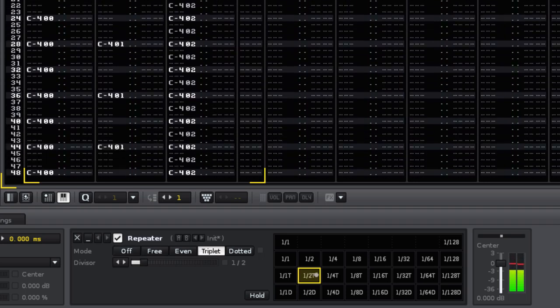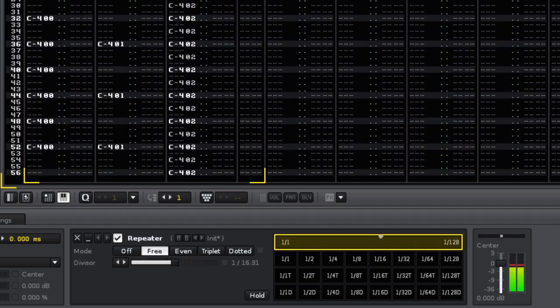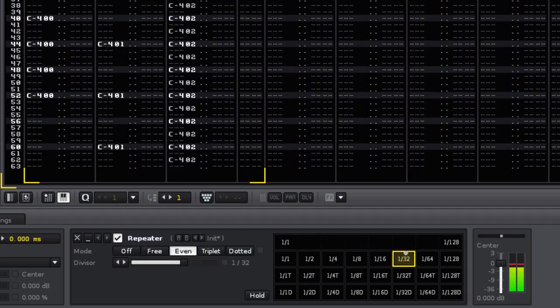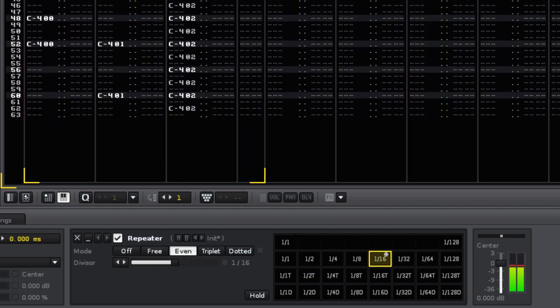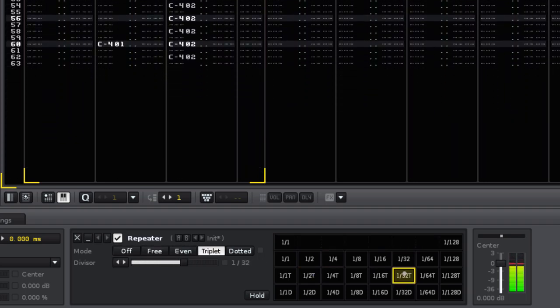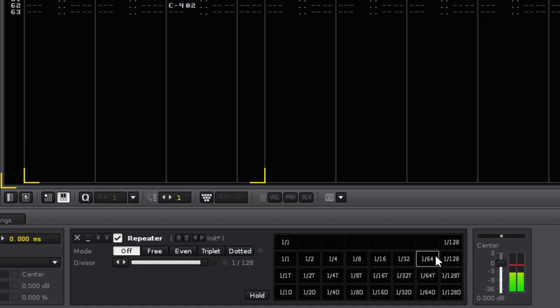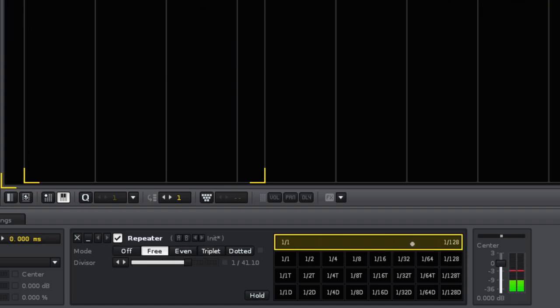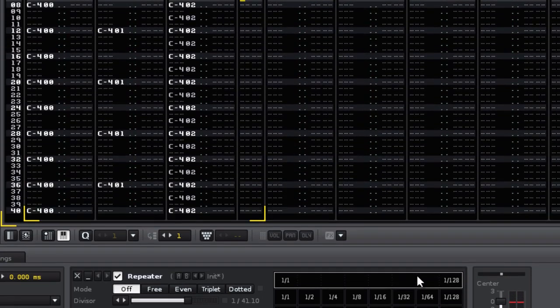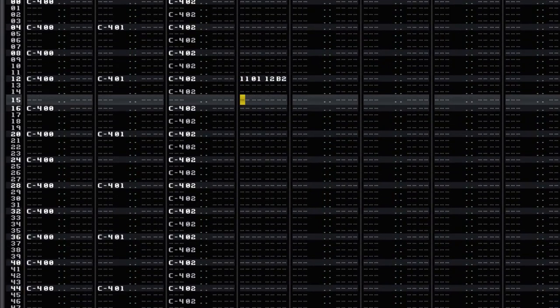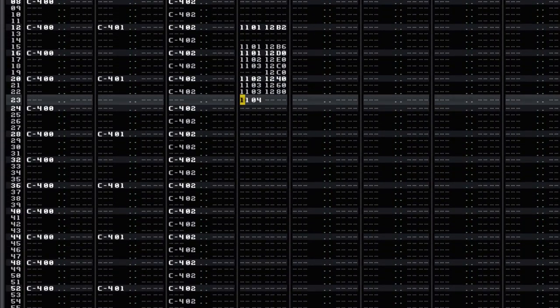This allows you to repeat different chunks of music as a song is playing. And of course, using the right mouse button in this mode will record your settings.